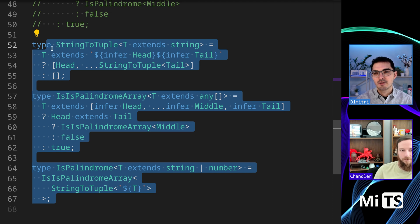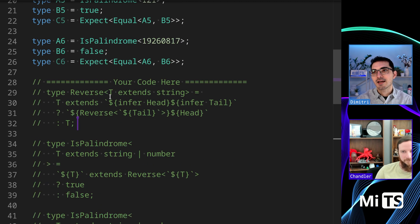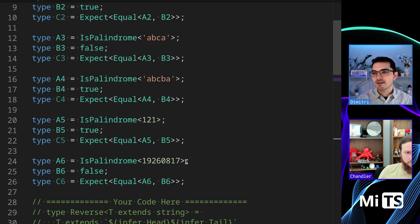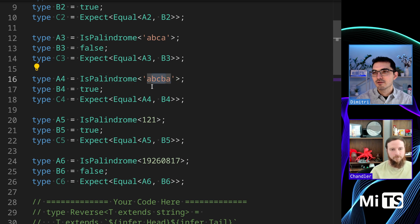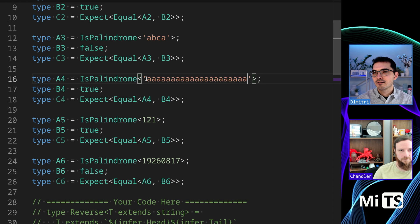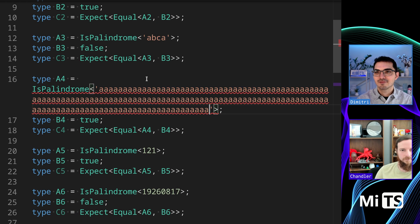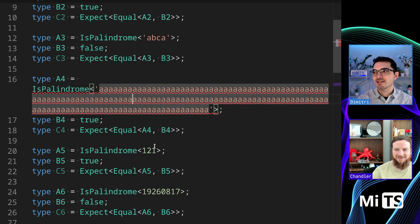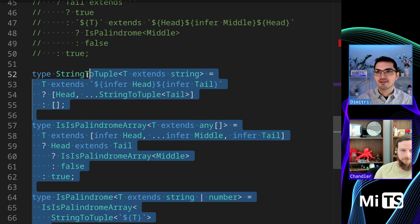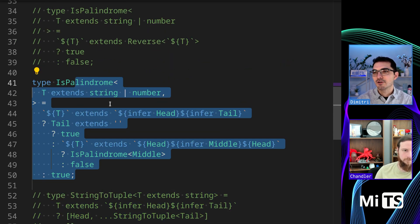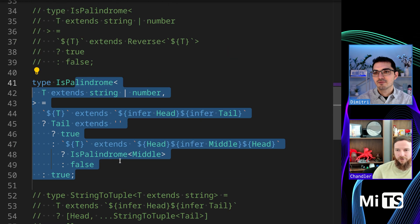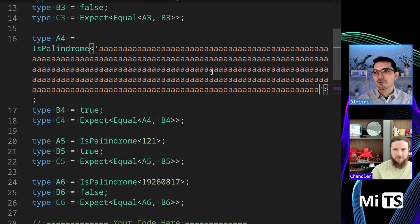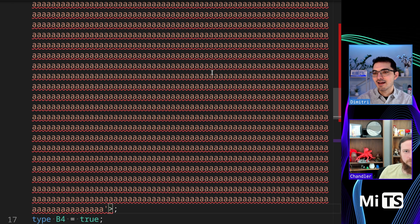It does work. It's certainly less readable, I think. We could do - let's do a - I wonder if we can break it. Okay, it didn't take long. Type instantiation is excessively deep. We have that error. Let's see if we have the same error with this one. No we don't. So like you said, also it seems like recursion - you can go deeper with strings, way deeper.